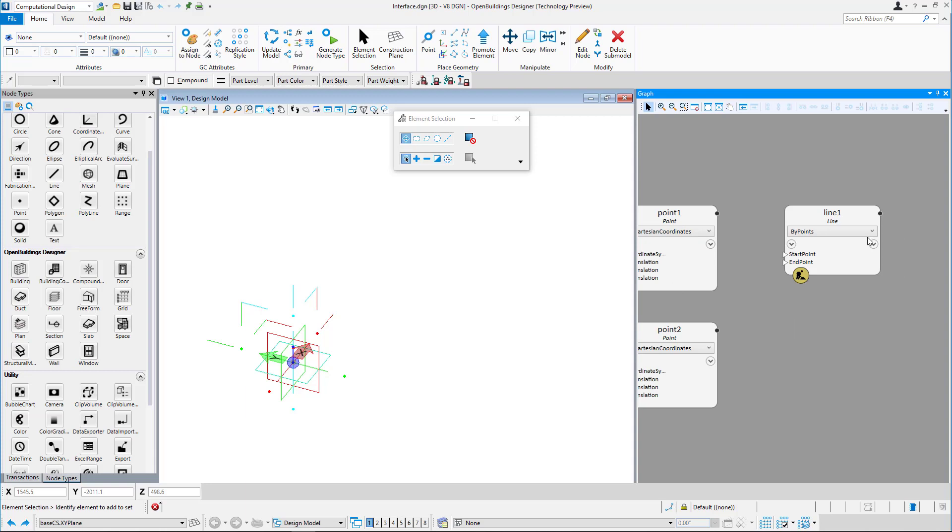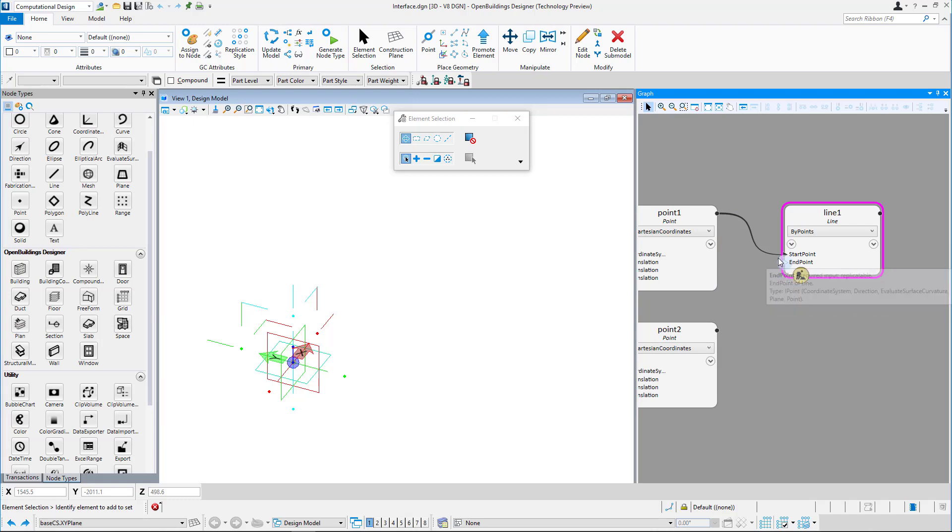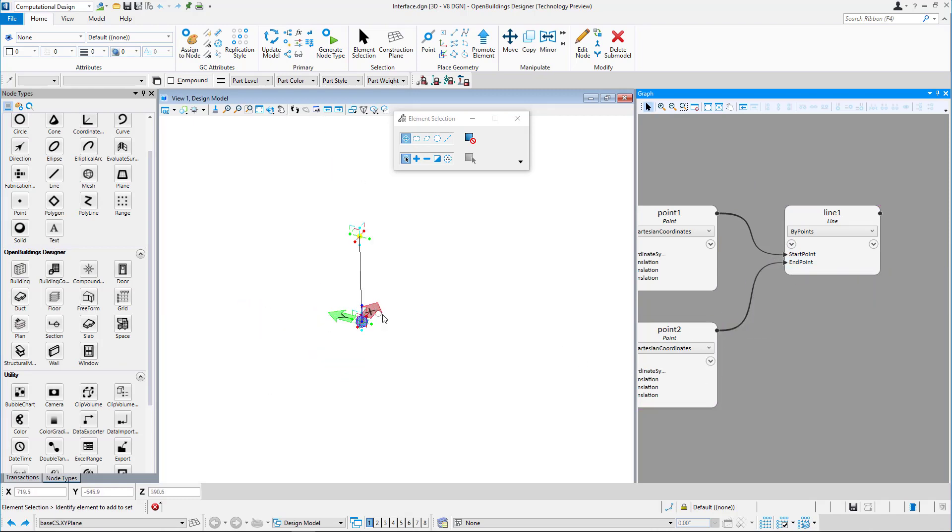Each technique has specific inputs required. In this case, you have to attach a start point and end point to create a line.